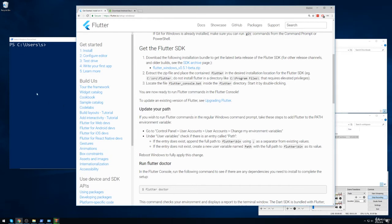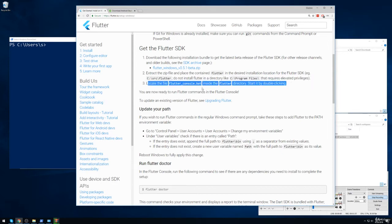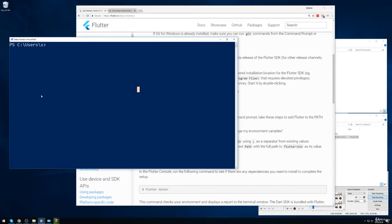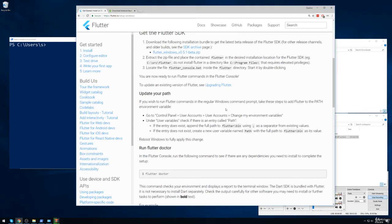So at some point in the future, you might notice that the directions right here say you could start Flutter by double-clicking FlutterConsole.bat. Well, we don't really want to go through that path in general. What we want to do is be able to use Flutter directly from our command line, be it the command prompt or PowerShell or Git Bash or whatever it is that you might use in particular.